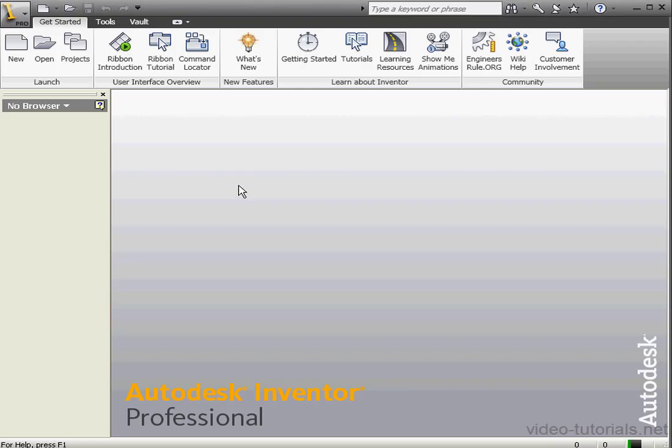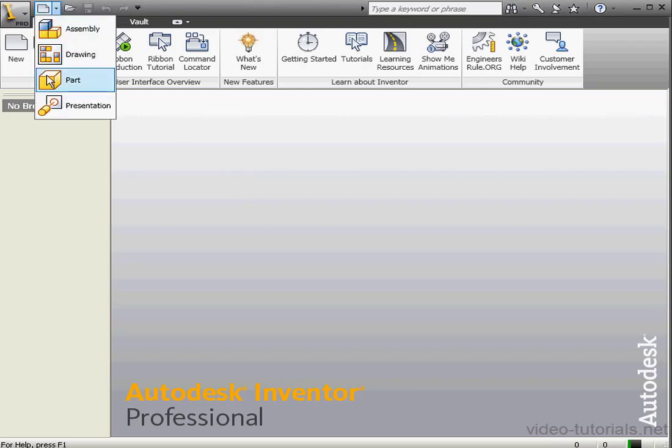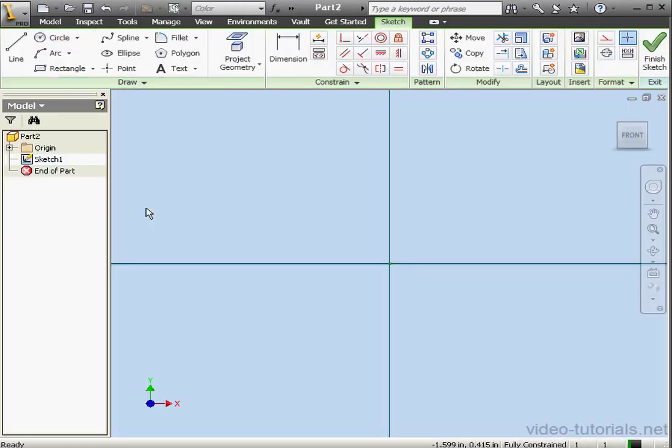Welcome to our lesson about the Shell command. Let's start by creating a new part.